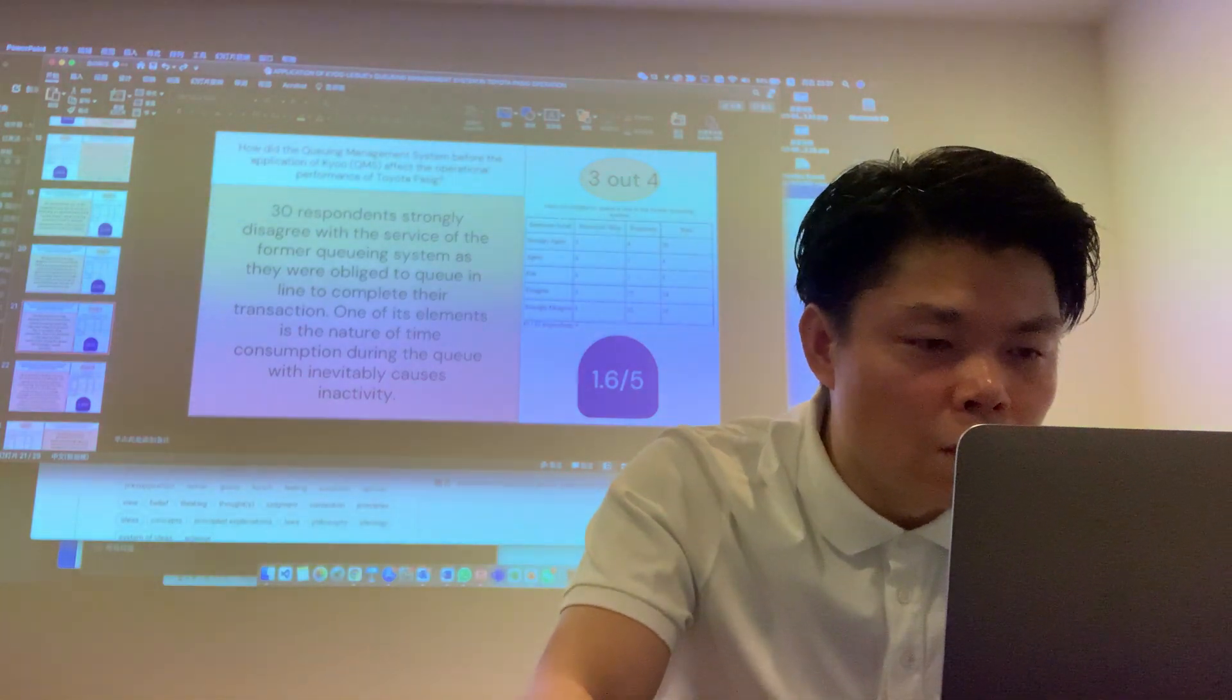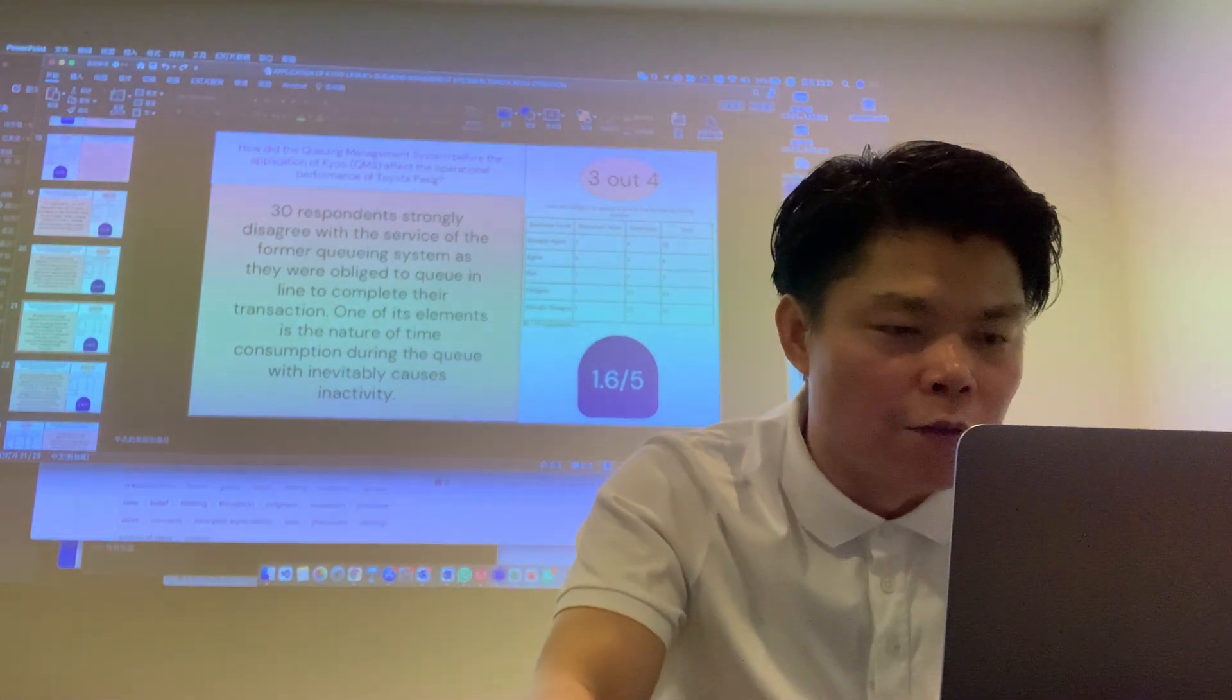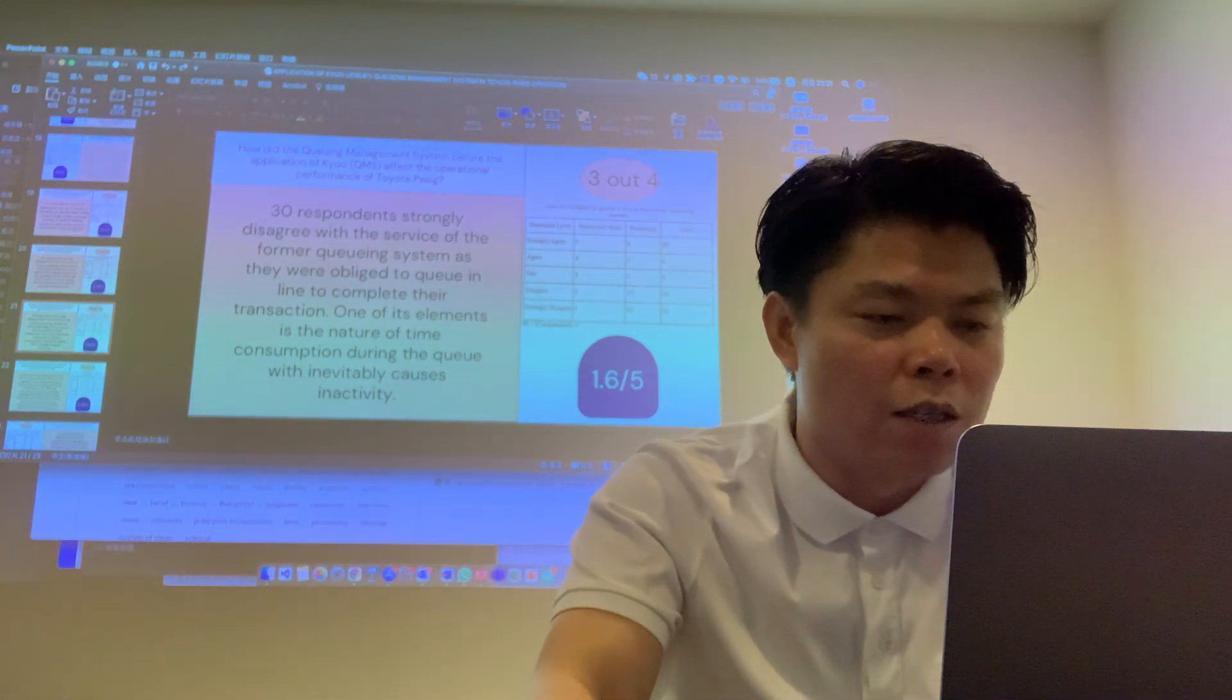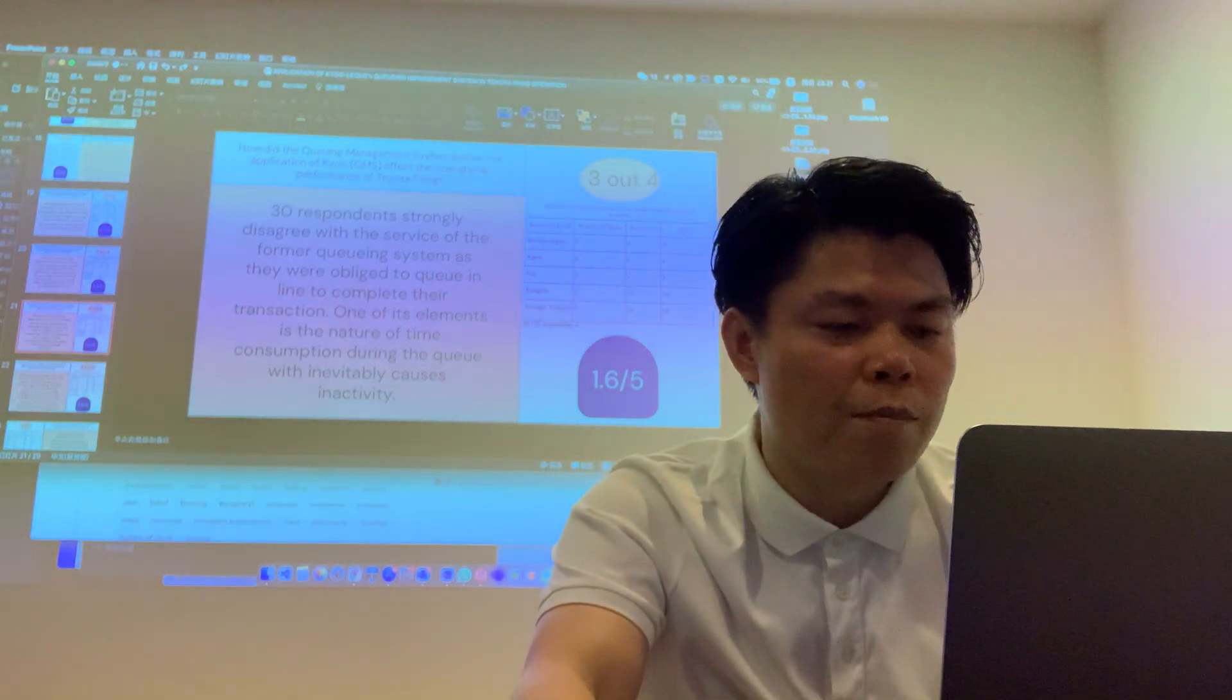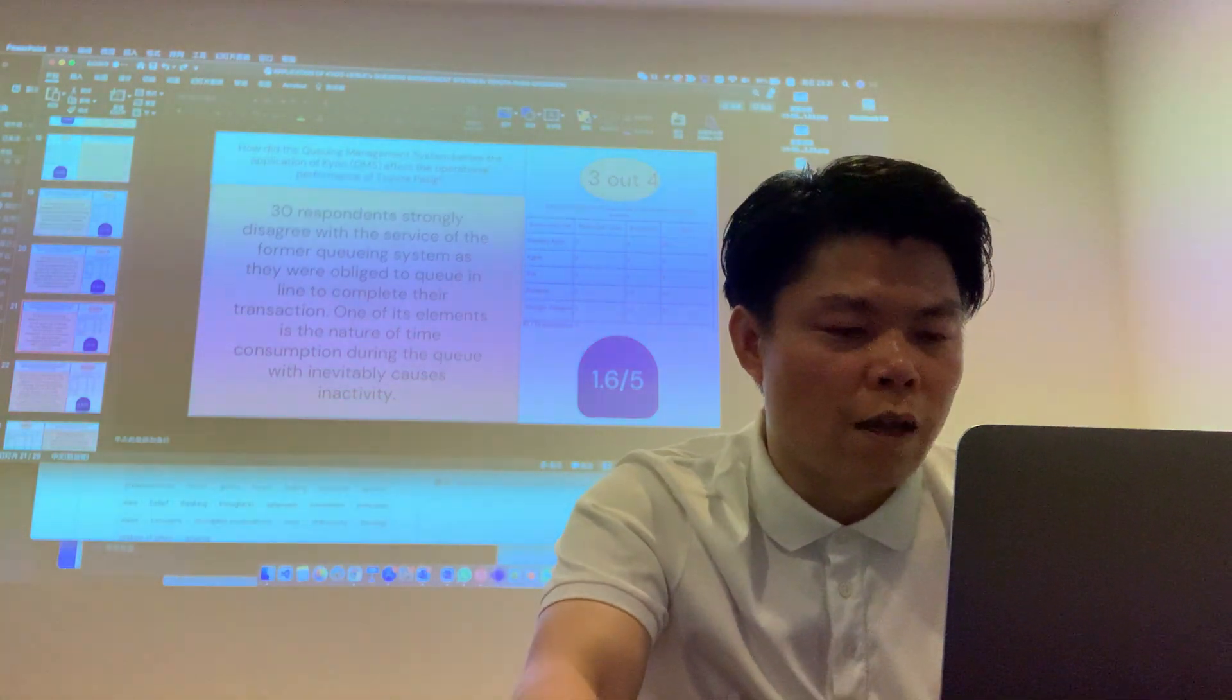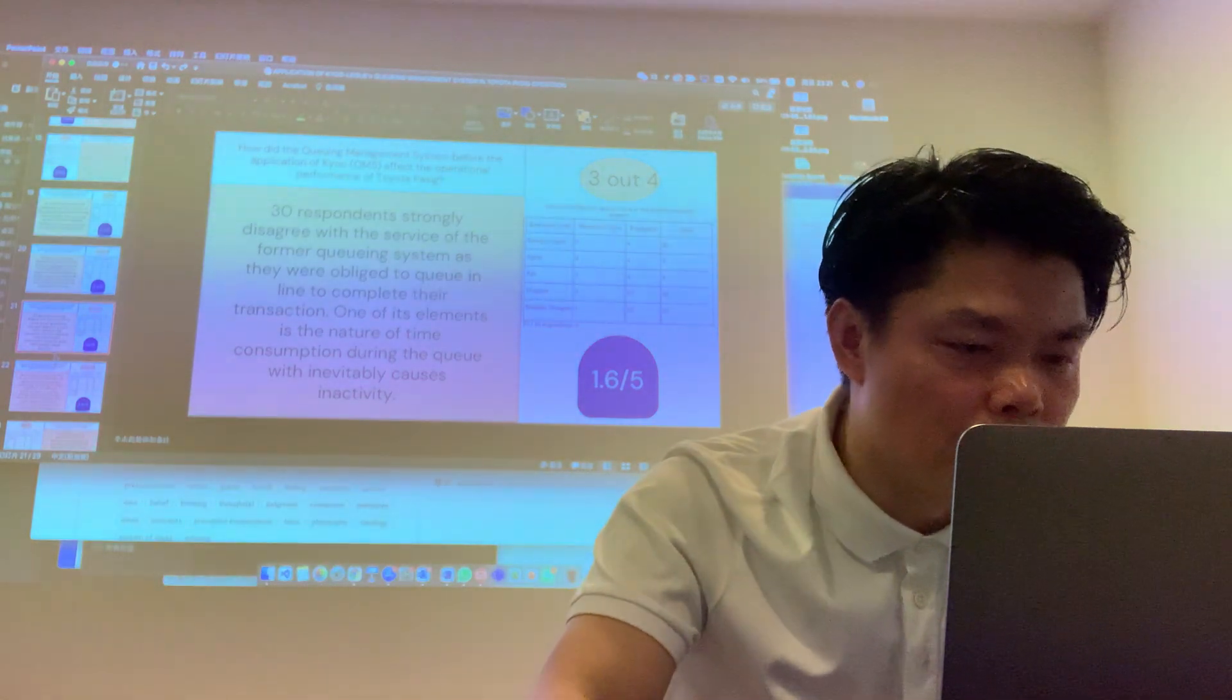30% of our respondents strongly disagreed with the service of the former QMS systems as they had to queue in line to complete their transaction.